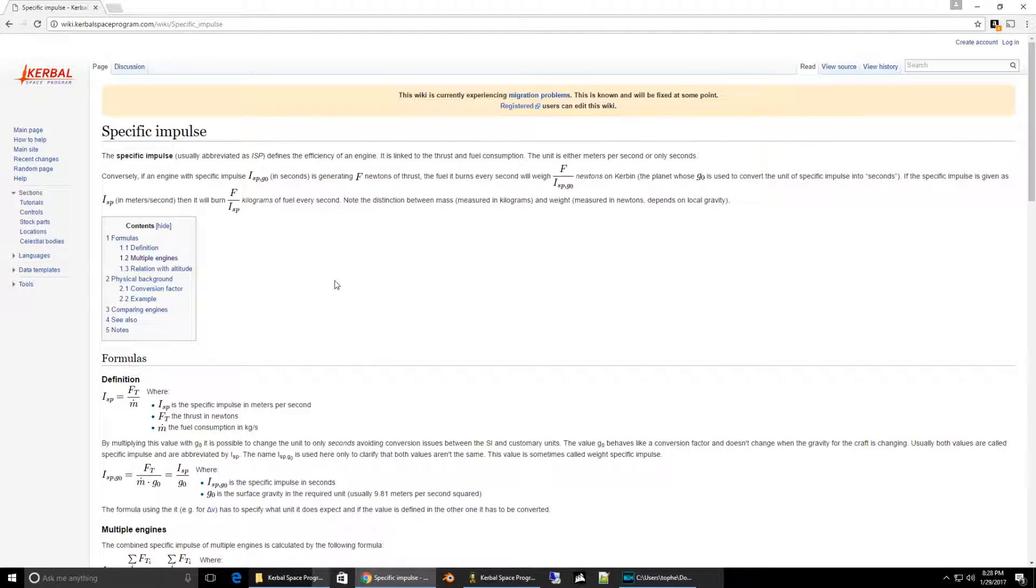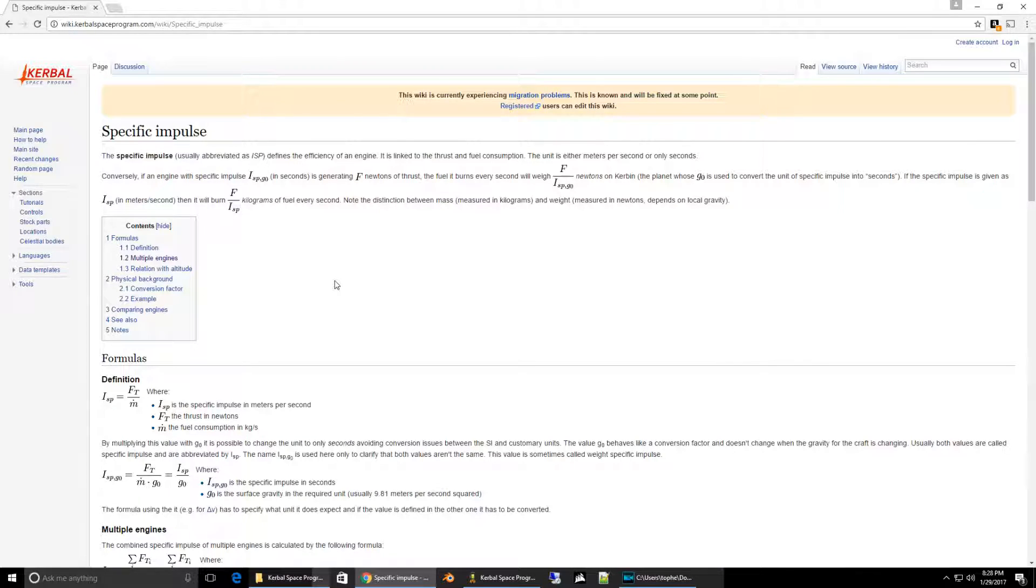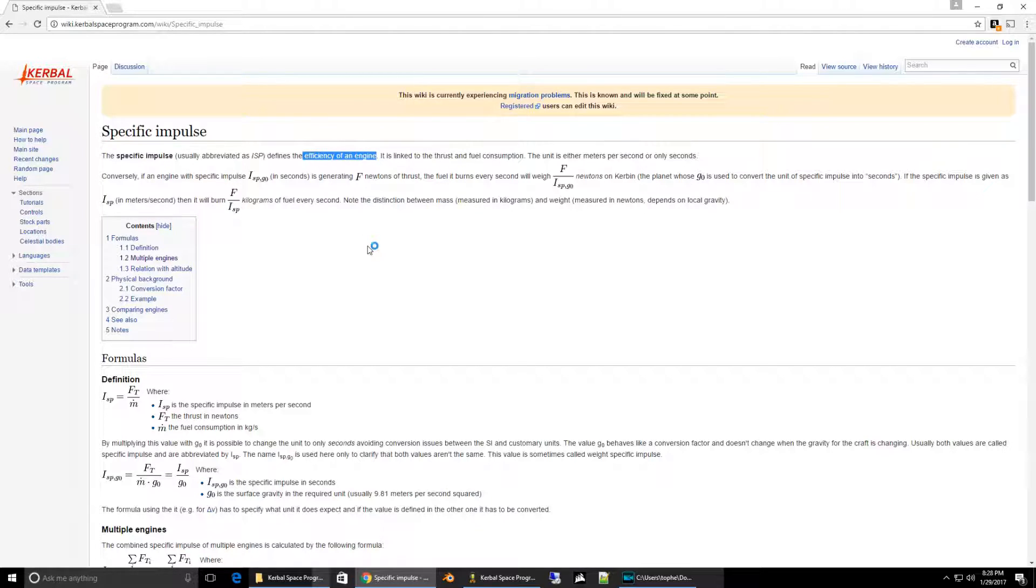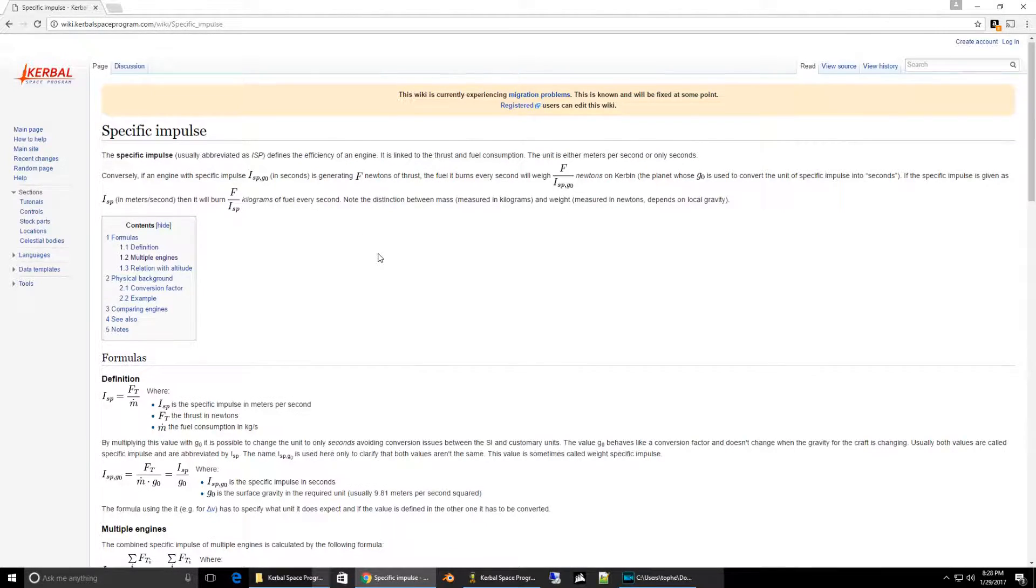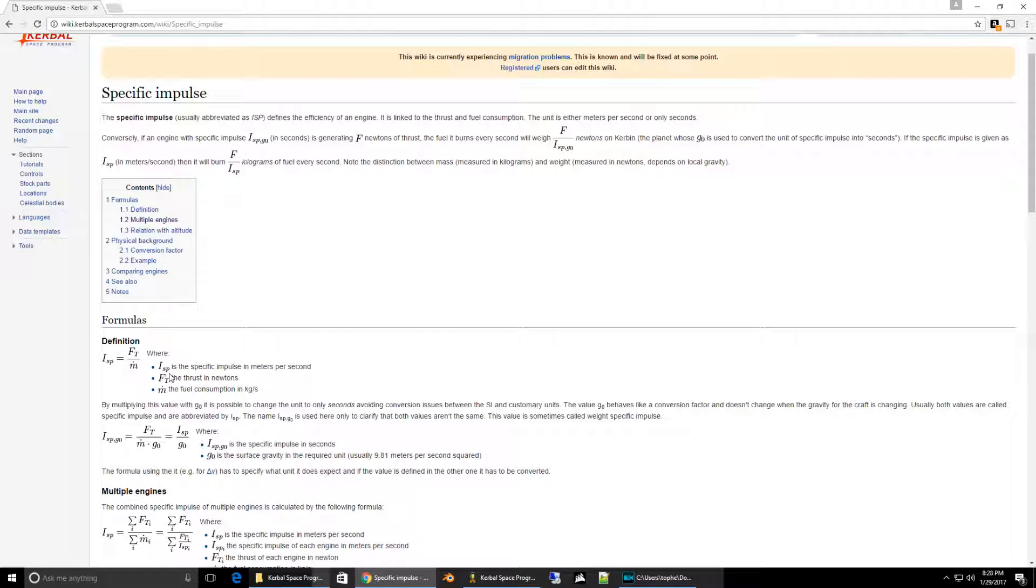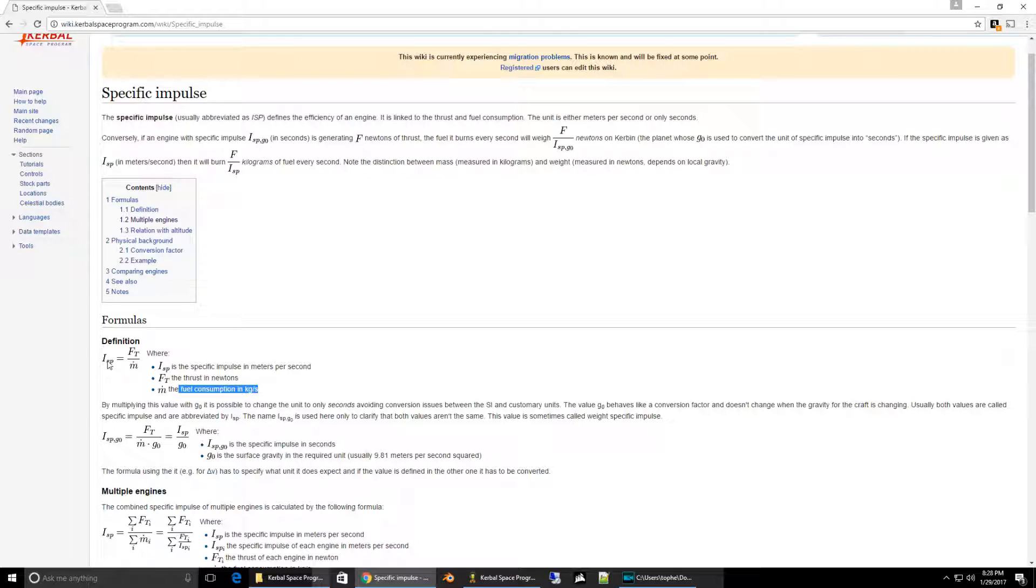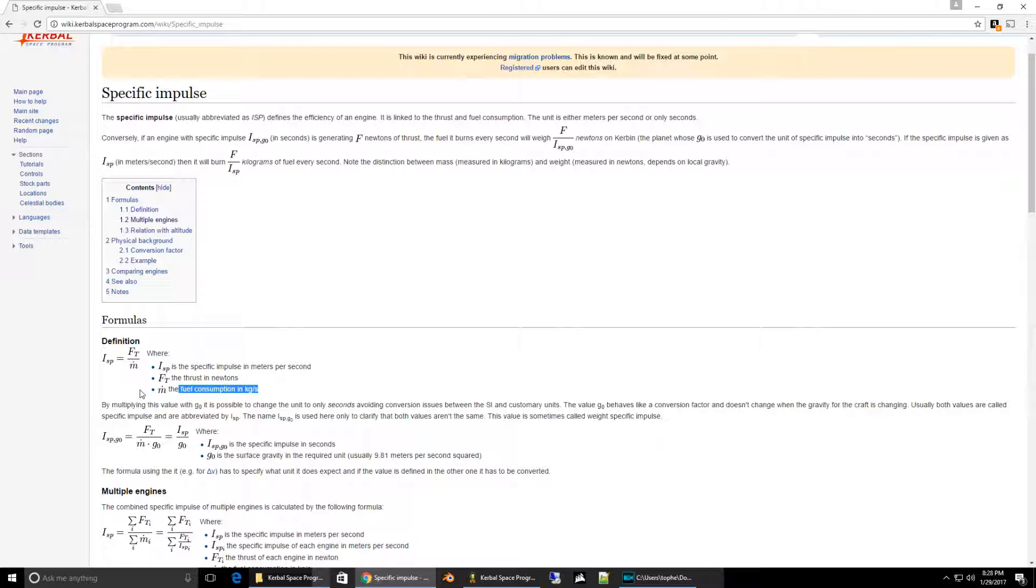Here we are again on the wiki for KerbalSpaceProgram.com. And we're going to learn the math behind specific impulse just a little bit. It's actually a very easy bit of math. Specific impulse, as we learned earlier, is the efficiency of an engine. And it is measured as a ratio of the thrust in Newtons over the fuel consumption in kilograms per second. It's just a simple dividing of the thrust divided by the fuel consumption.